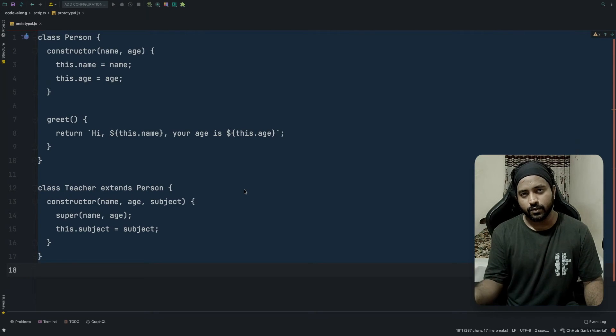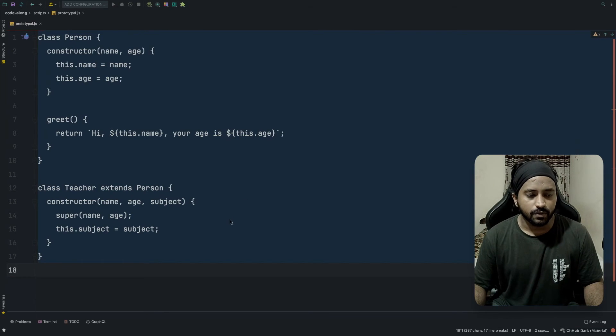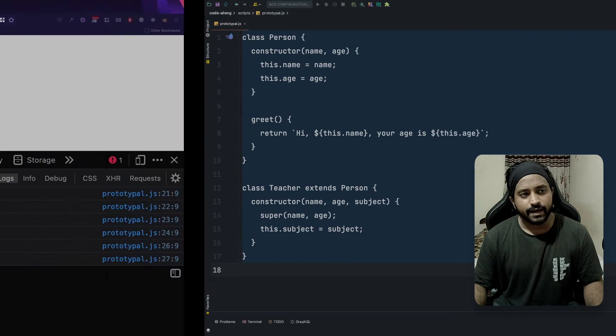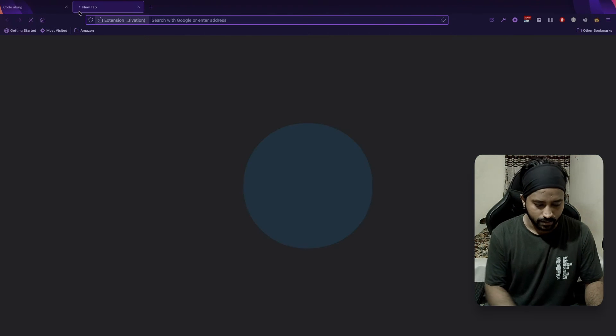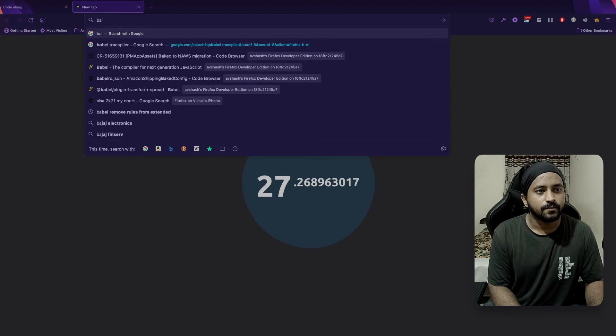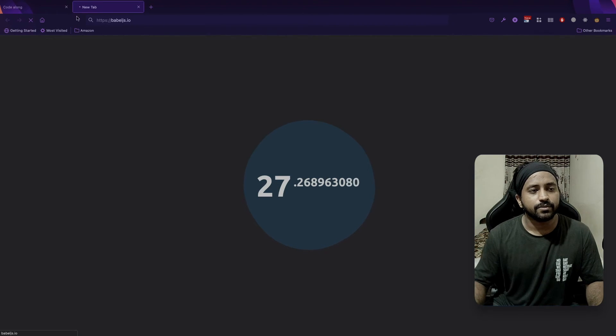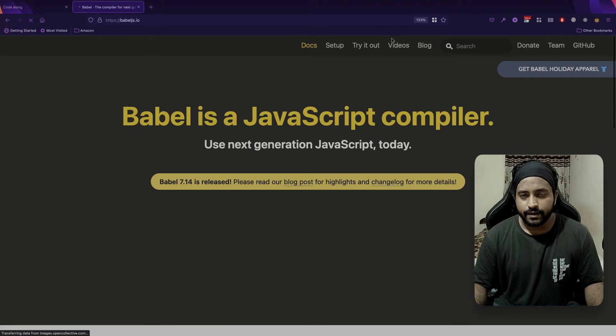Let's just copy the code and go to our babel.js.io and we go to try it out.